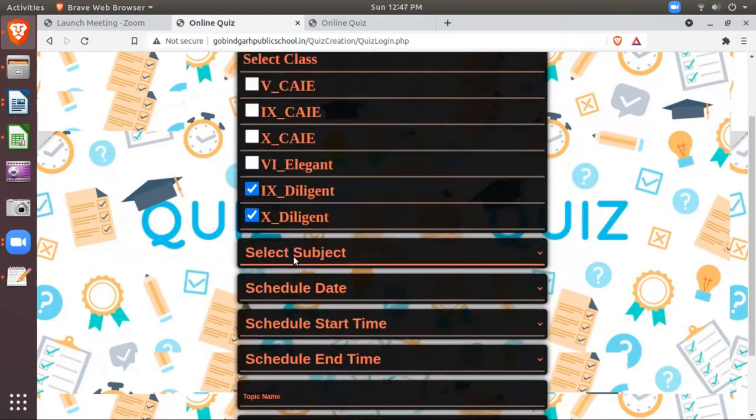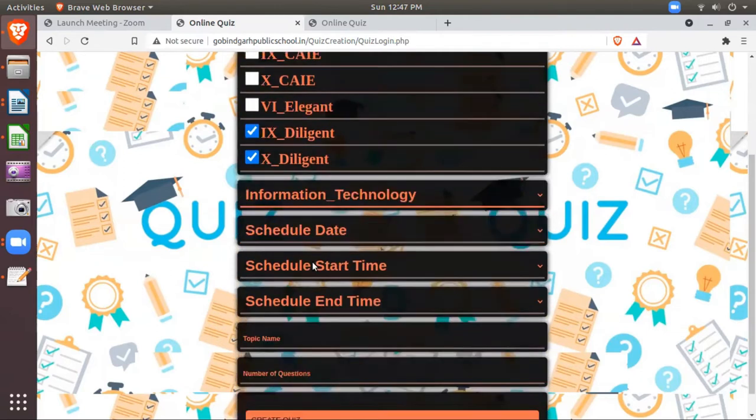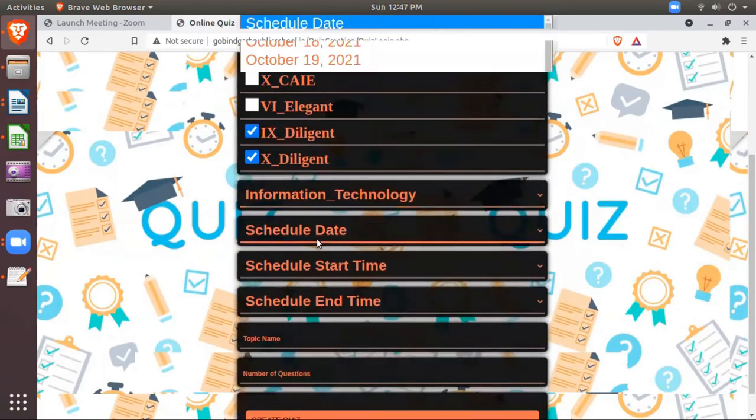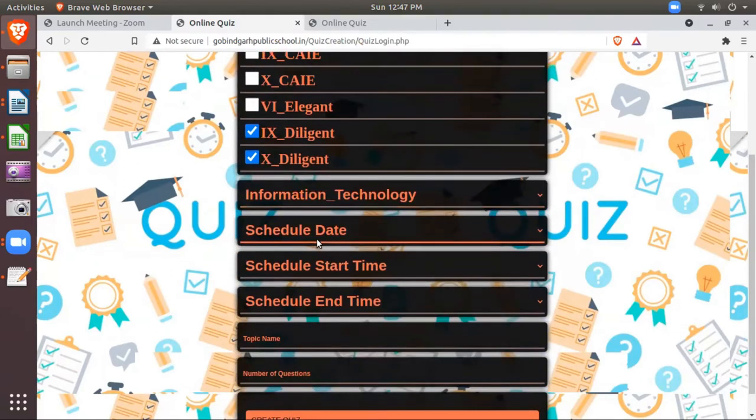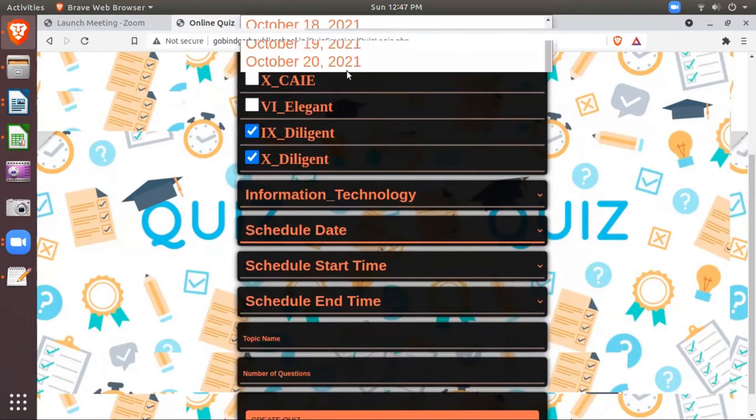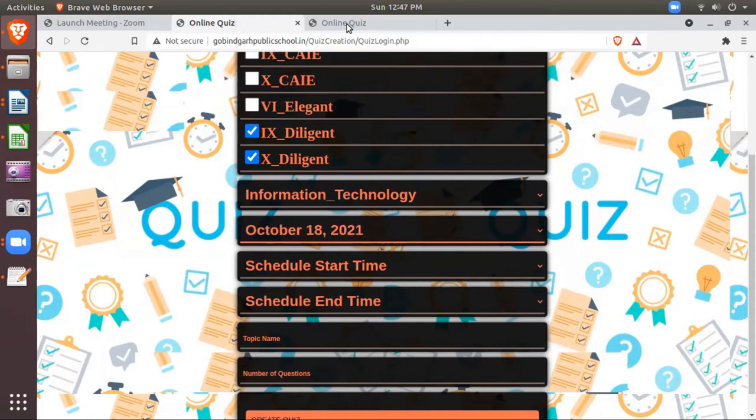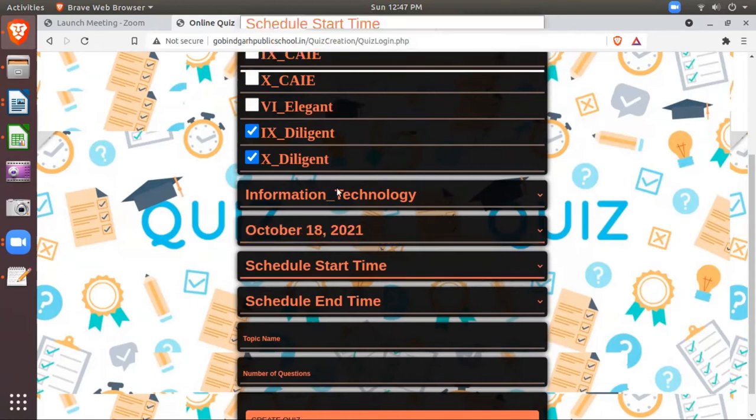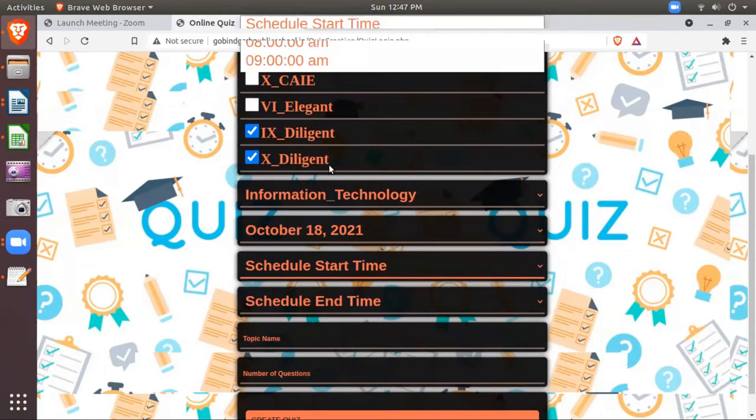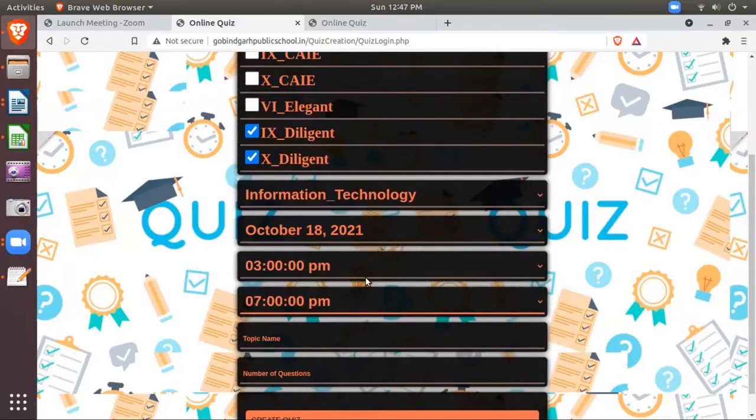Then you will select your subject. My subject suppose for these classes is information technology. And then you will schedule the date for which date you want to conduct the quiz. Suppose it will be on 18th of October. I want it should start at three o'clock evening and it should end at seven o'clock evening. It means during this time students can attempt.